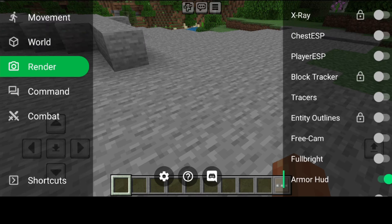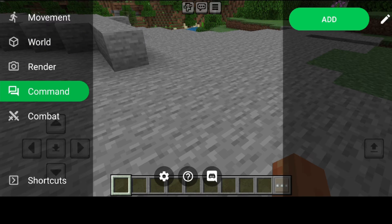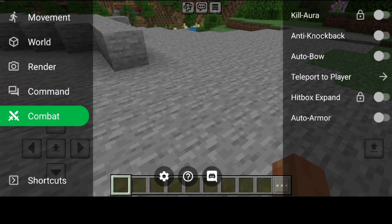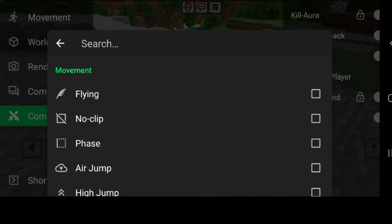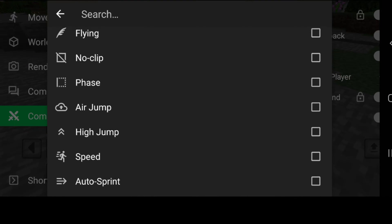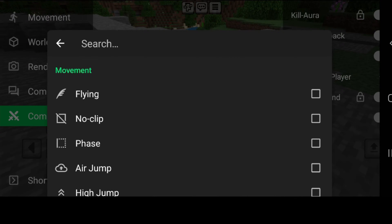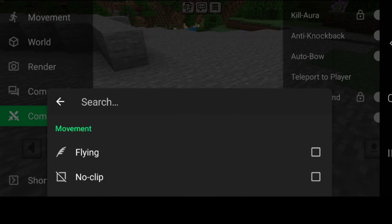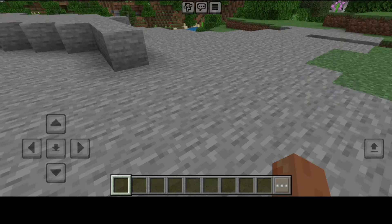There are some movement options, world options, render options, command options, and combat options. Then at the bottom we also have the shortcuts section where we can set up shortcuts if we wish to do so.